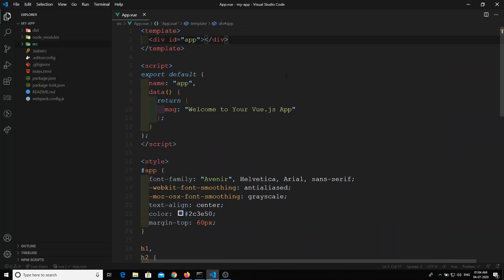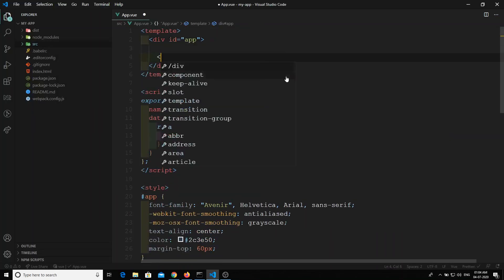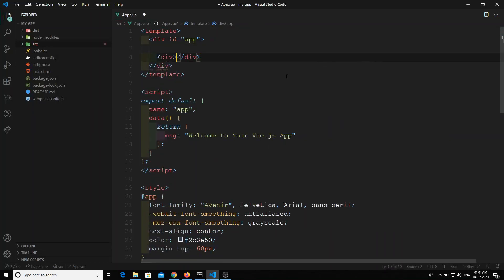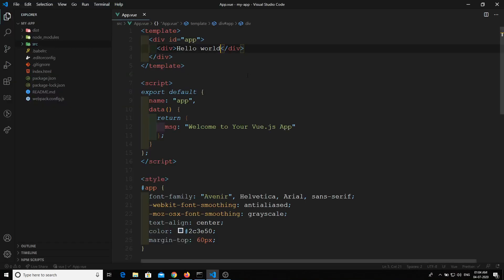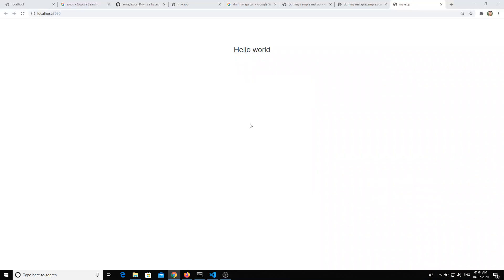Nothing is displaying. I'll display 'Hello World' between the template tags — and now I'm able to see it. What I want to do is make an API call in app.vue as soon as it is loaded.